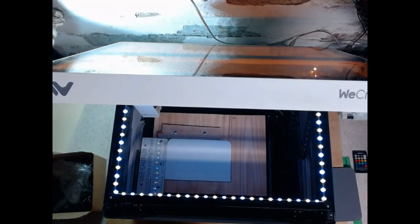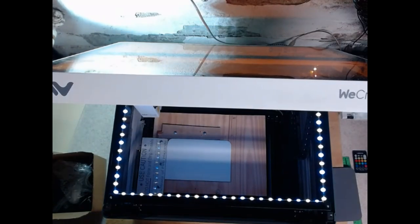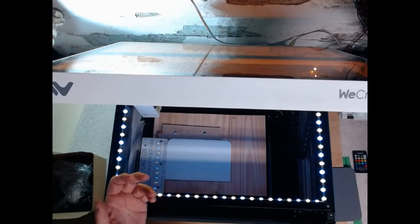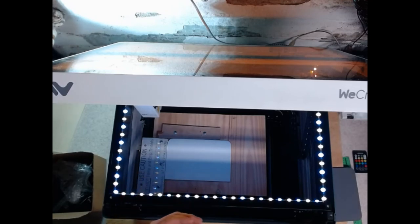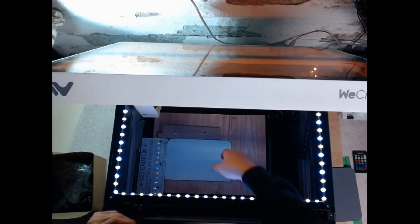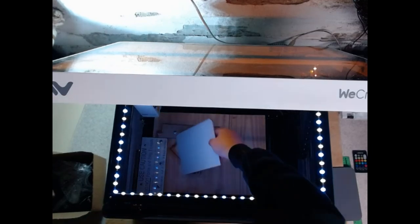What that allows me to do is print an image, paint something, come back, print some more, go back, paint back and forth as many times as I need to.